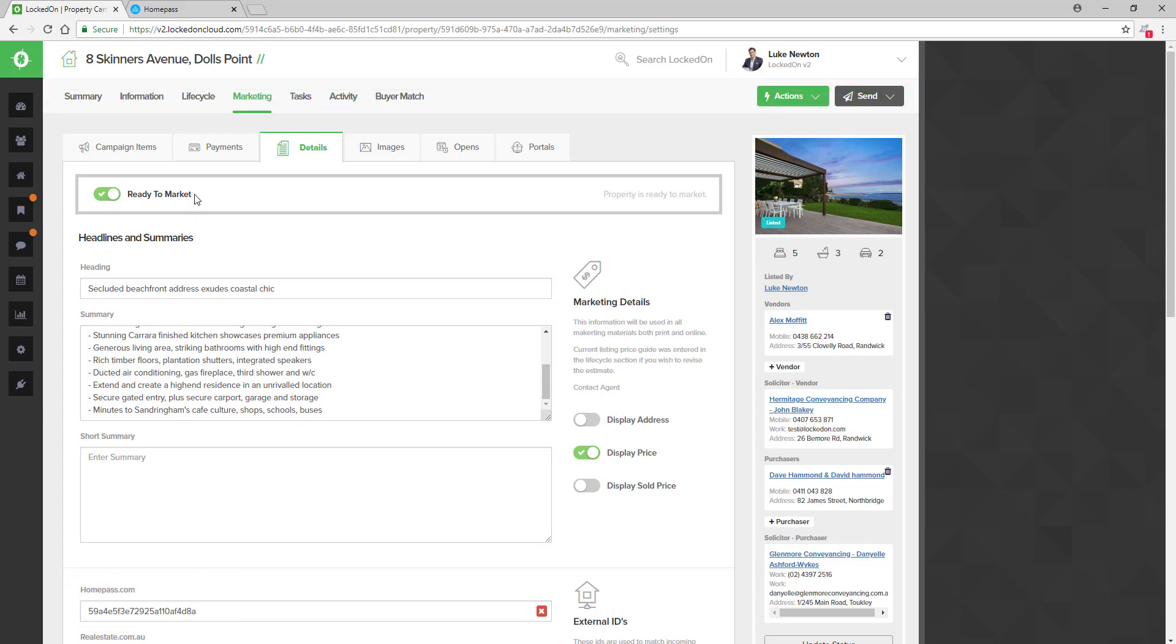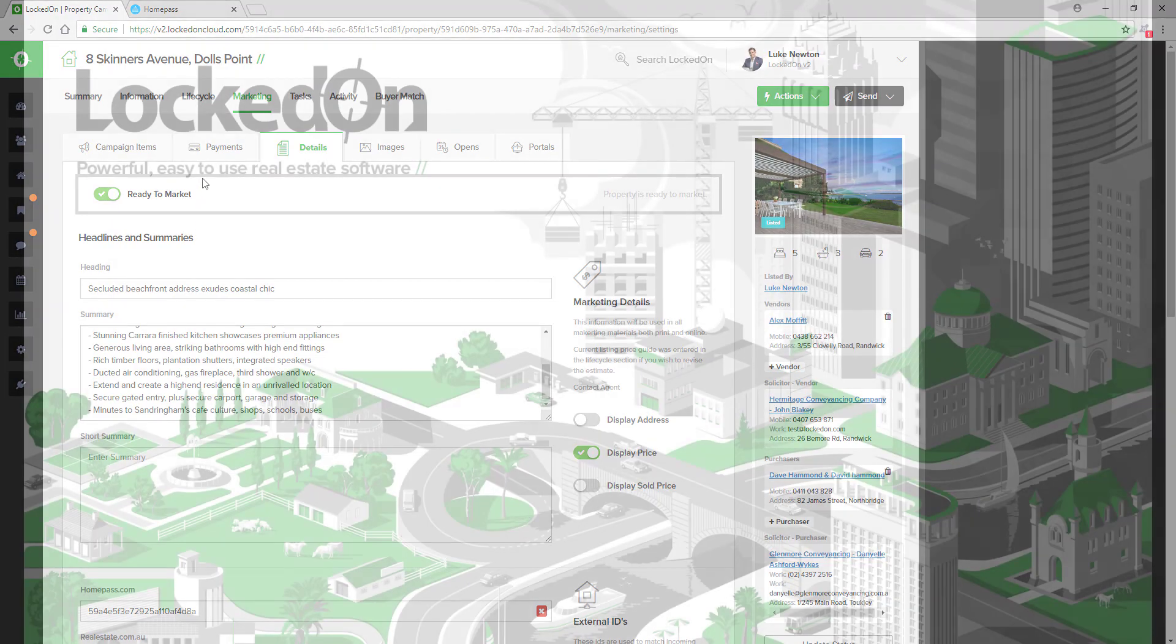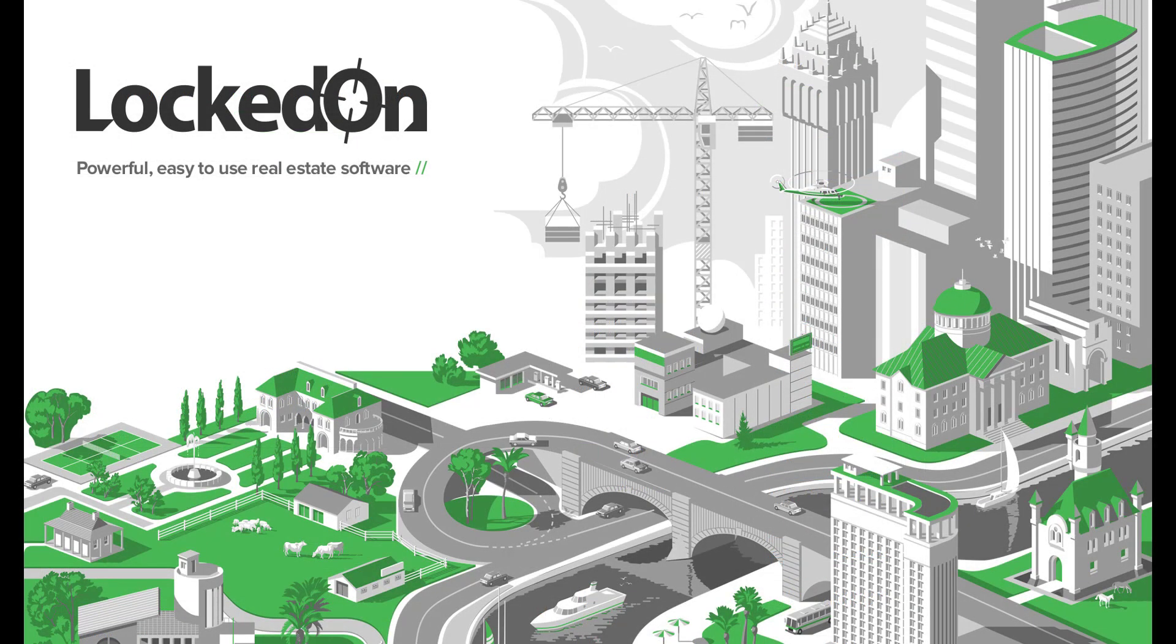So now when you use HomePass on the weekend for this particular listing, the inspections will automatically sync directly to this property based on it matching the HomePass ID stored against this property.